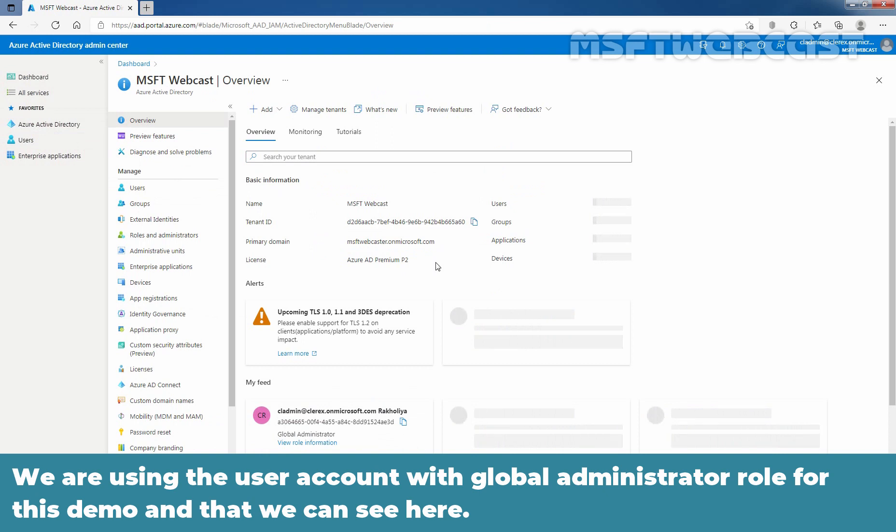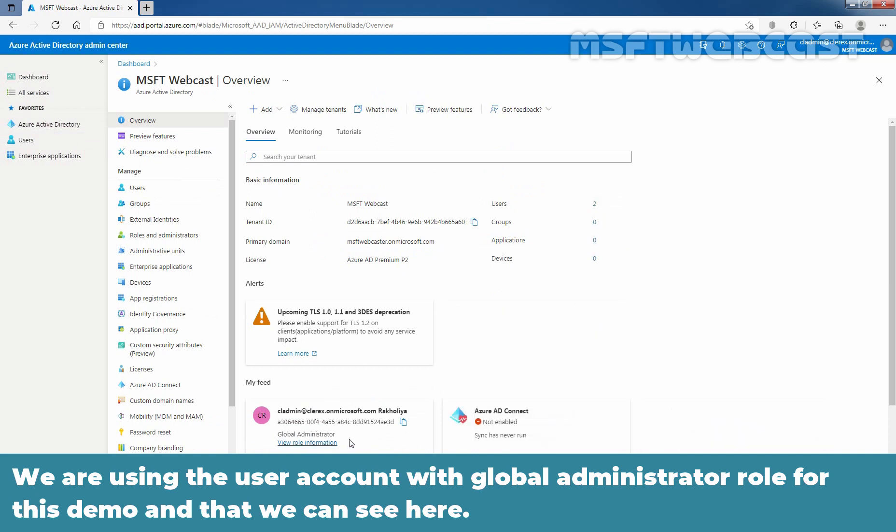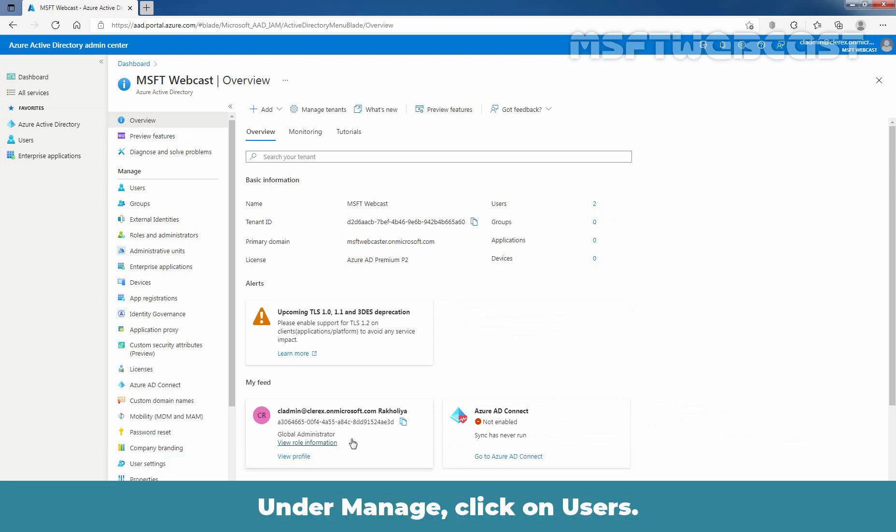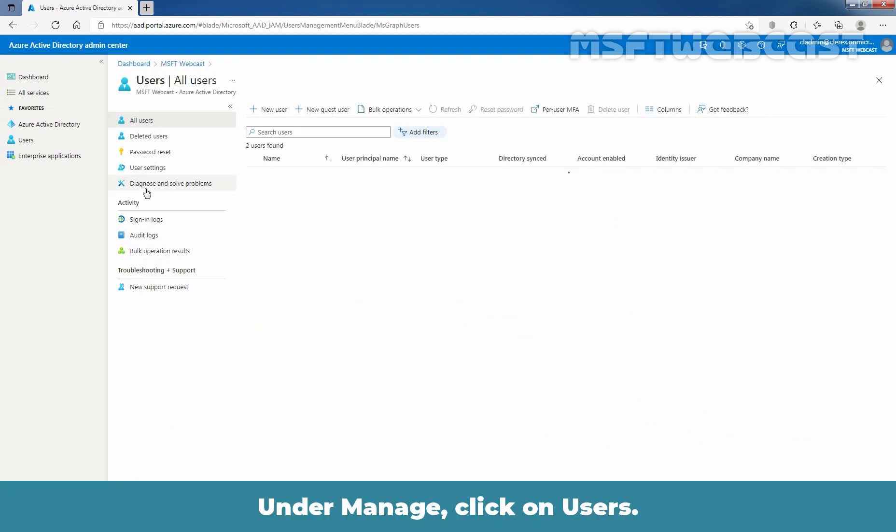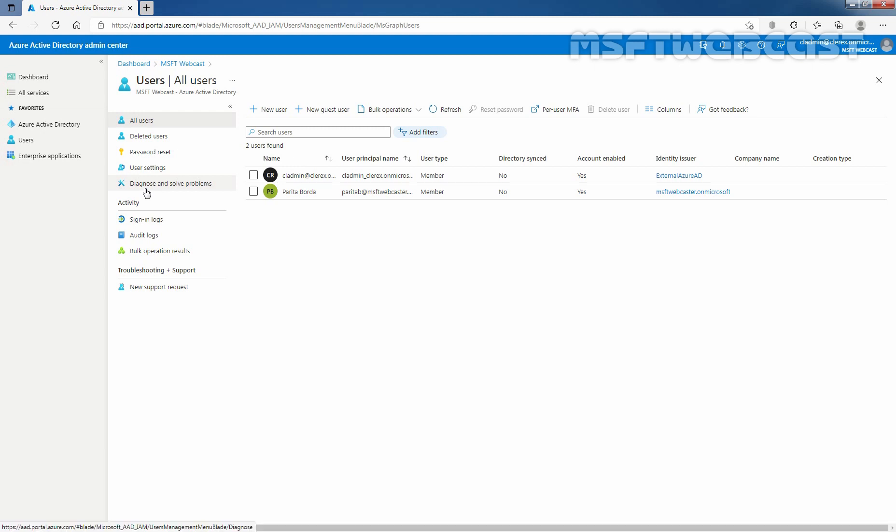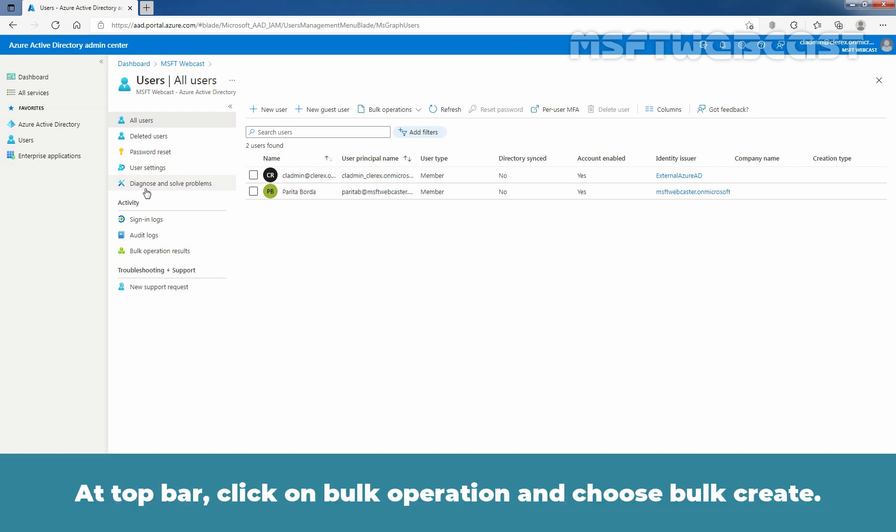We are using the user account with global administrator role for this demo and that we can see here. Under manage, click on users. On all users page, you can see the list of existing user accounts available in your Azure Active Directory. At top bar, click on bulk operation and choose bulk create.